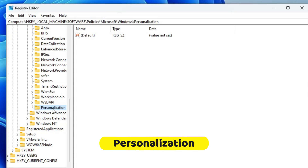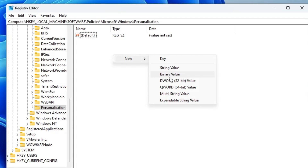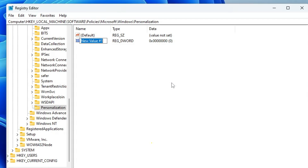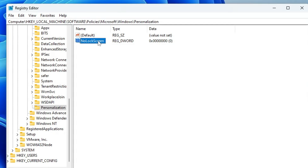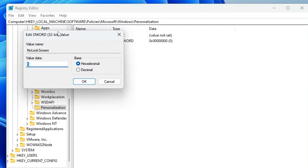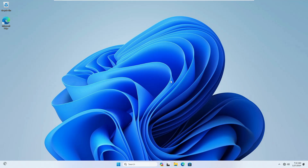Once done, click on Personalization. On the right-hand side, right-click on the blank space, hover to New, choose DWORD (32-bit) Value, and rename it as 'NoLockScreen'. Double-click on it and change the value data from 0 to 1, then click OK. The next time you restart your PC, you will not find that lock screen appearing.